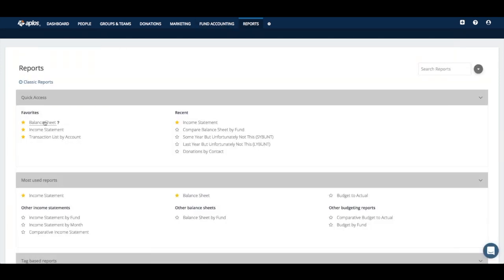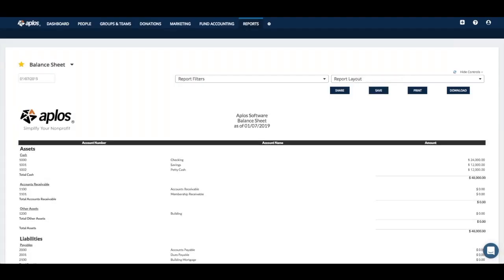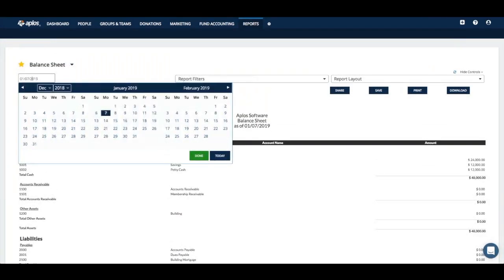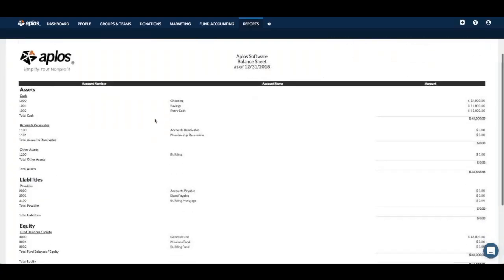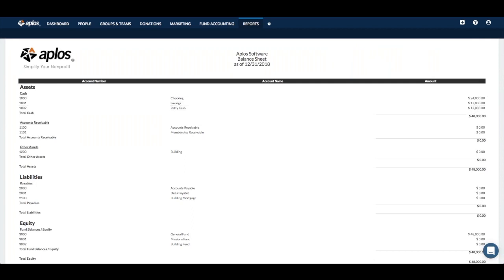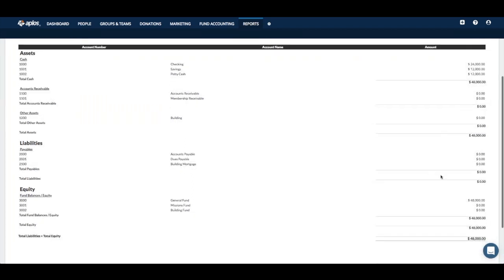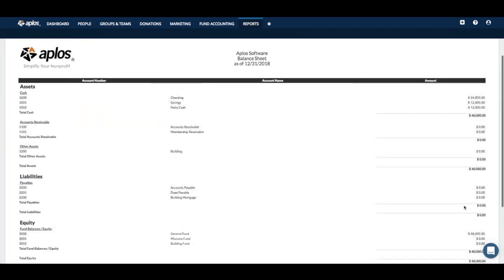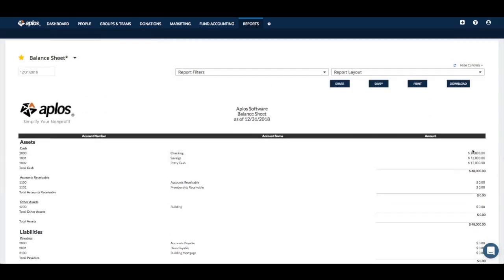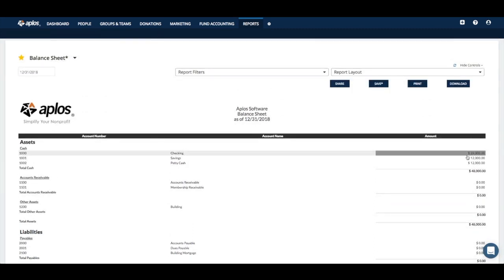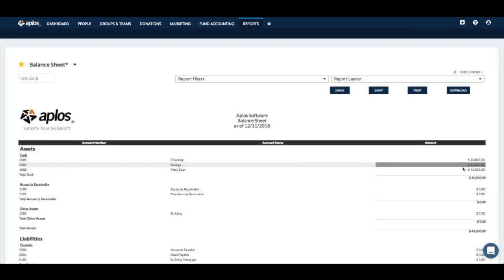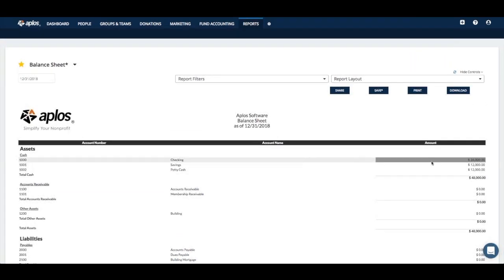The other basic report is a balance sheet. Here's a balance sheet — you'll want to date it at the end of last year, so December 31st. It shows all of your assets, all of your liabilities, and your fund balances at the bottom. It's a snapshot of all your possessions, all your debt, and your equity at the end of the year. Those two reports — income statement and balance sheet — are pretty basic.